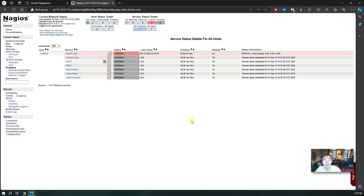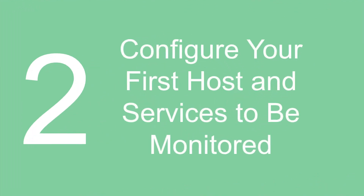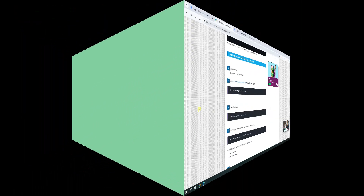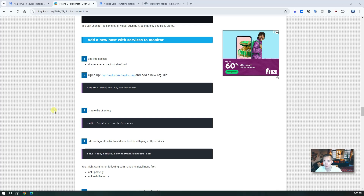That's how fast you can get your system running — probably two minutes if you have your Docker environment ready. Then you can spend another two minutes to configure your first host to be monitored by Nagios. So now let's do that. I've put all the steps into the blog post to show you how to add a new host with services to monitor. You just need to follow those steps and you should be able to quickly add the service in. This is a basic one — I will add more blog posts regarding how to add other services to be monitored using Nagios.